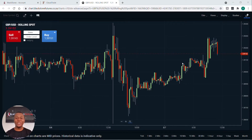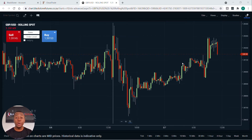Hi traders, I'm Kakiso Mahuma and today I'm going to be showing you how to place a trade on your Cloud Trade platform. I'm going to show you real quick easy steps on how to place a trade after you've done your market analysis so you can then enter the market.